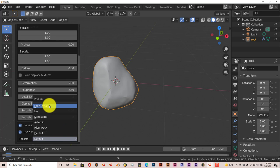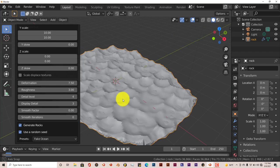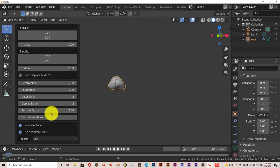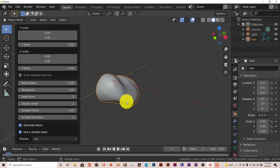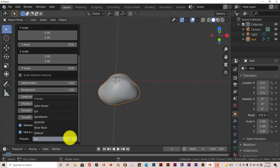So we can do a fake ocean, which is this. You can create ice, ice rock, which doesn't look bad.